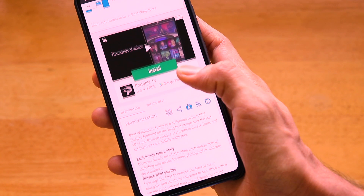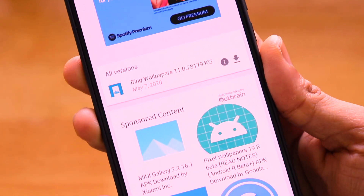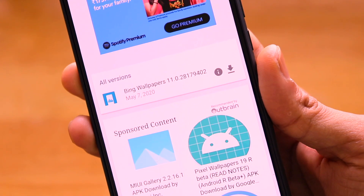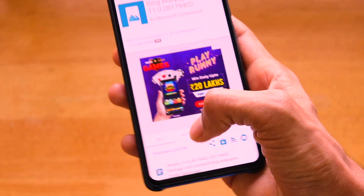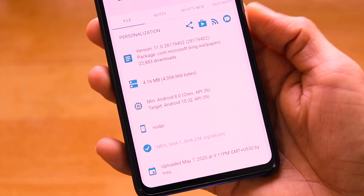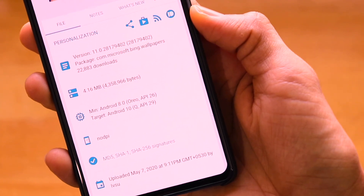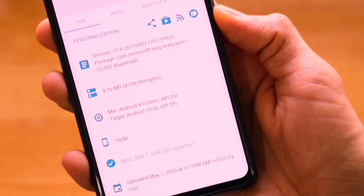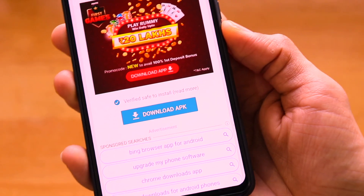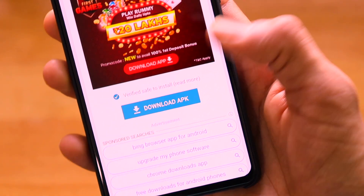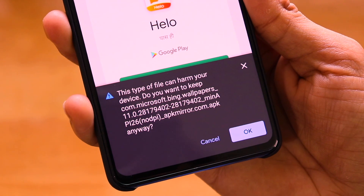Click the link in the description and it will open the APK Mirror website. Scroll down and you'll see a version dated May 7th for Bing Wallpapers — go ahead and download it. When you click download, it opens another page showing the minimum target API is Android Oreo, meaning your smartphone must be running Android Oreo or above. Scroll down and there's a blue 'Download APK' button — click it.